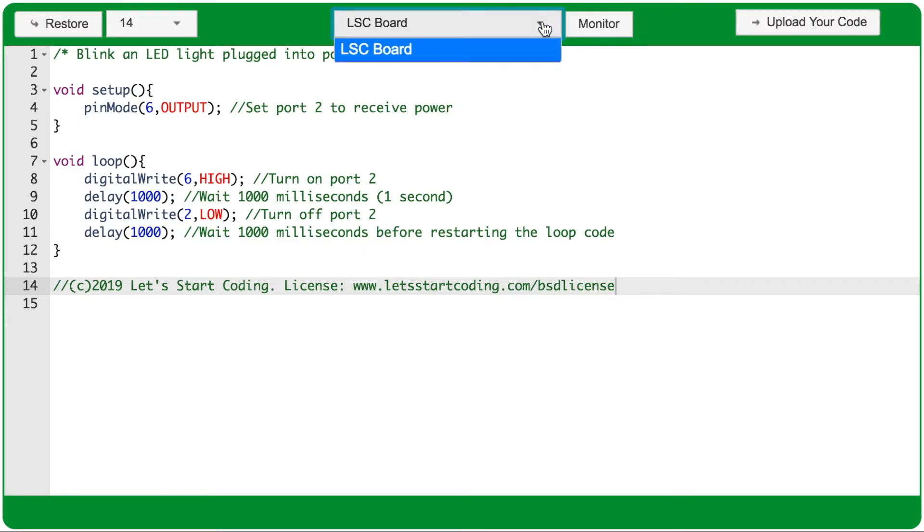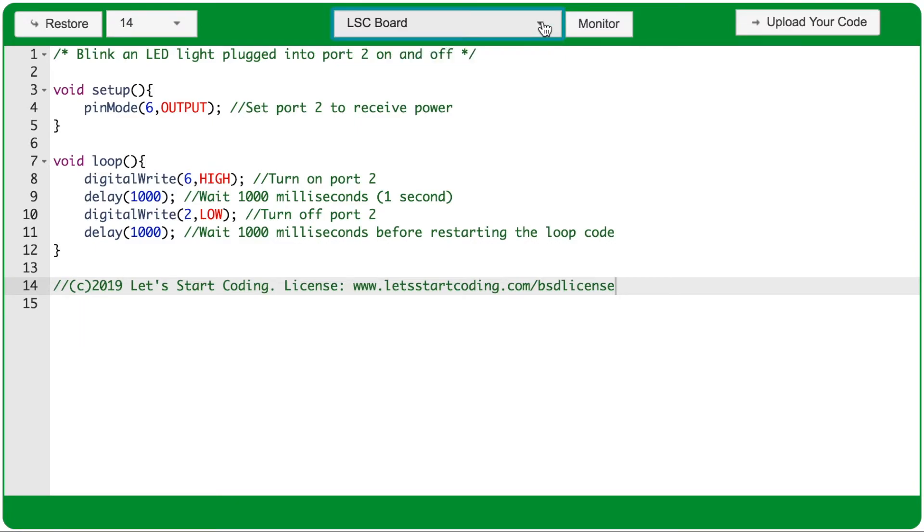If you're using a Chromebook and you see multiple options here, unplug other USB devices from your computer, like a mouse or an external keyboard. And then refresh the page and see if there's just one option under this dropdown when only your maker board is plugged in.